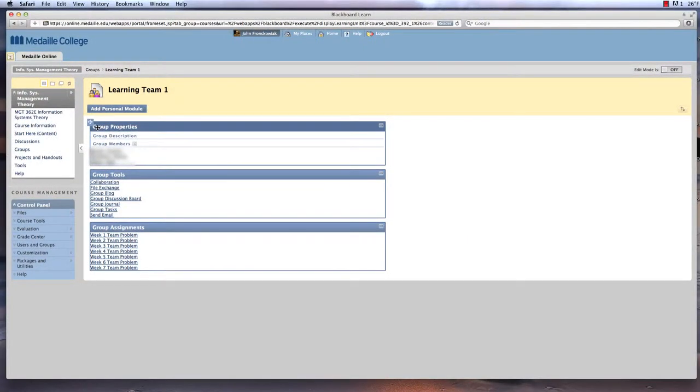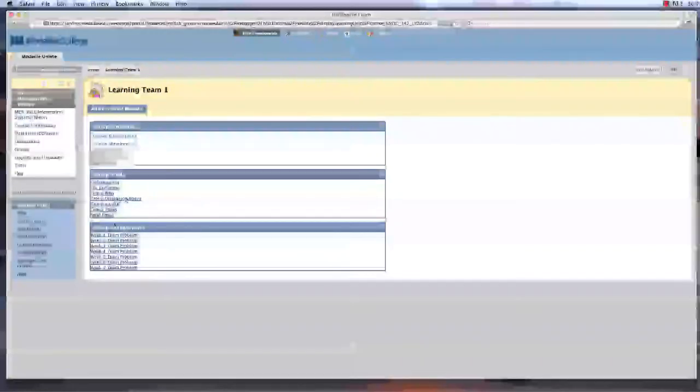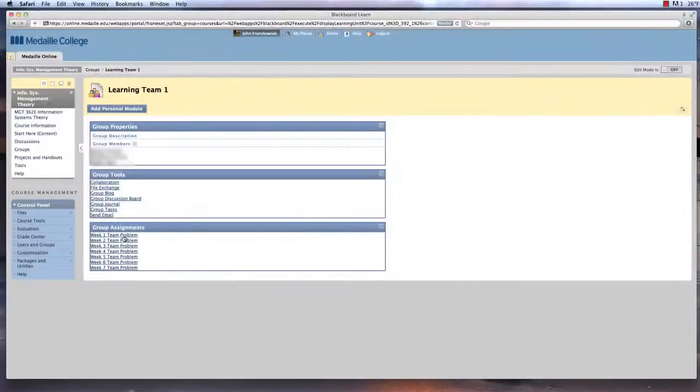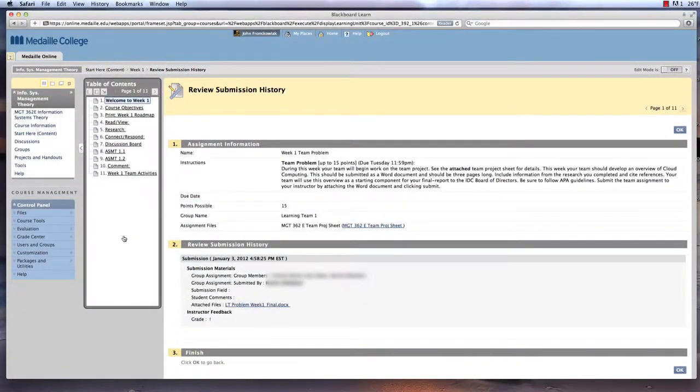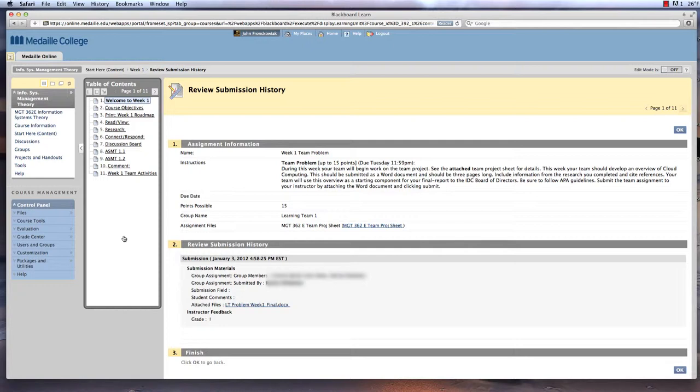Each week includes a team assignment, and a team discussion board is provided to interact with your team each week. You will also work on a team project, and each weekly team assignment moves your team further along to the goal of completing the team project at the end of the course.